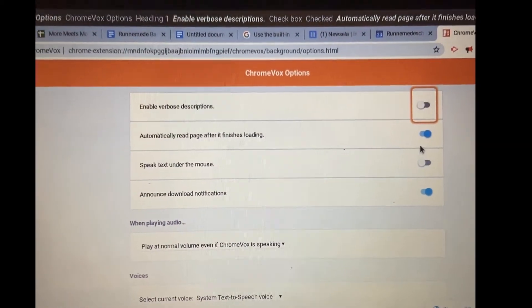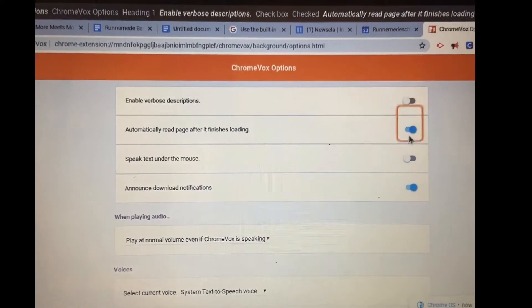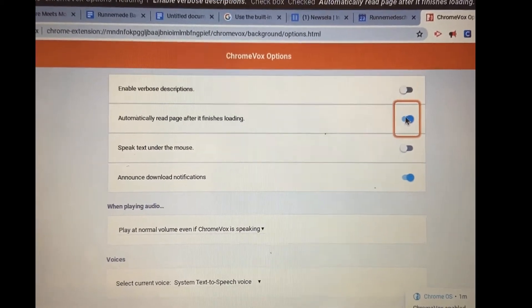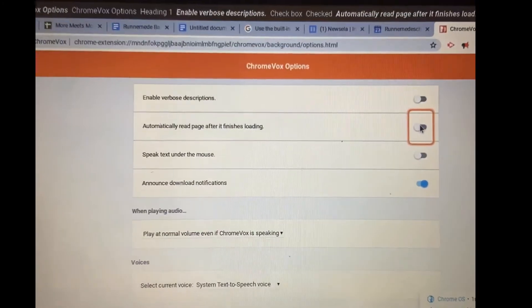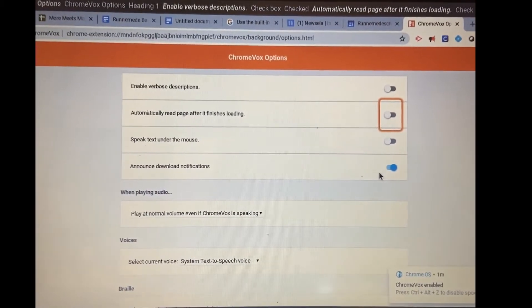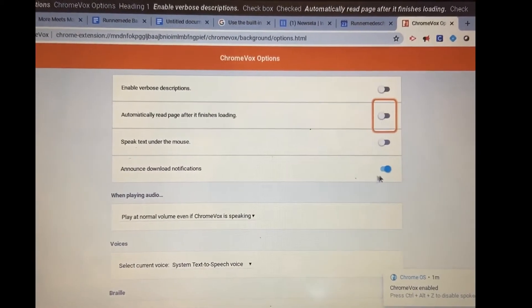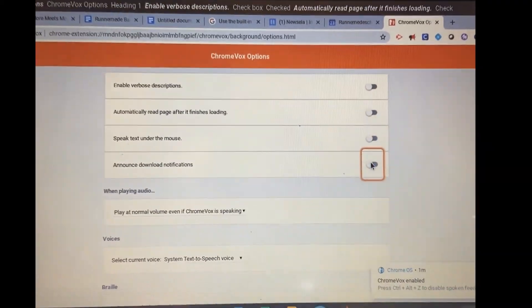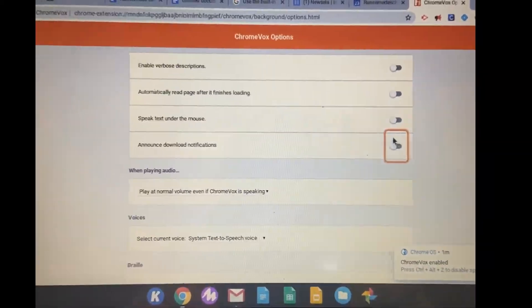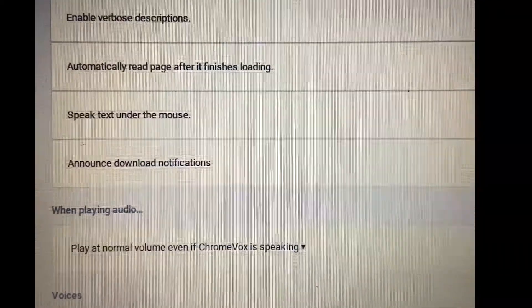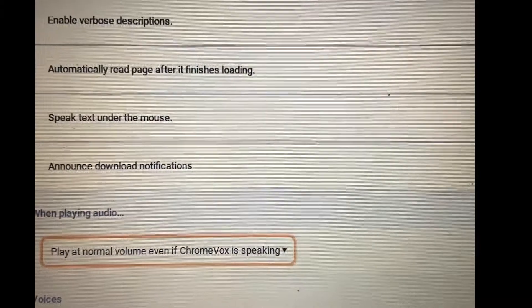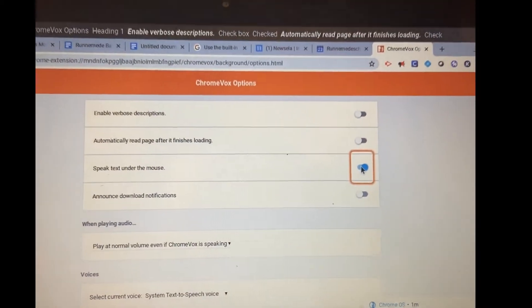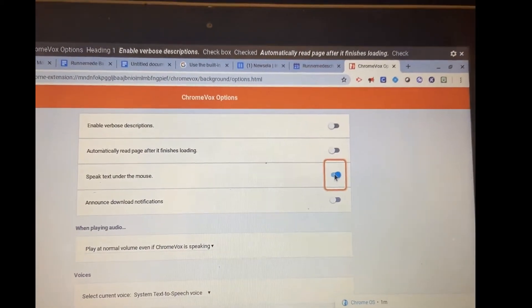The next thing I want to do, automatically read the page after it finishes loading, I want to turn that off please. Announce download notifications, I want to turn that off please. I want this to just speak the text under the mouse. That's what I want ChromeVox for.